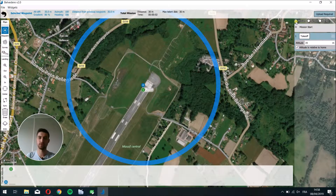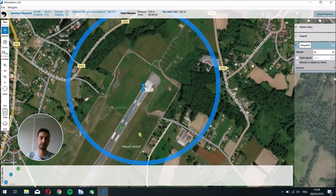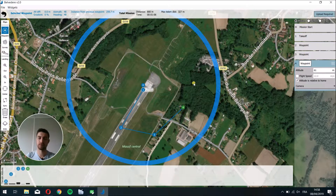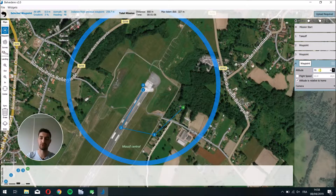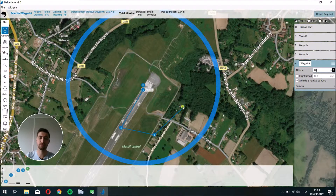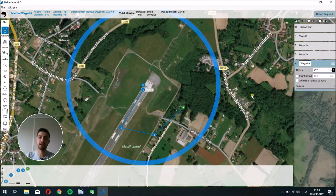Once this is done, you can create your own mission by clicking on Waypoint here and adding waypoints to your mission. There are several parameters you can change, like the altitude — for example, set it to 70 meters. You can also change whether the altitude is relative to home. A relative altitude means the waypoint will be 70 meters above the home altitude. If you uncheck that option, it becomes an absolute altitude, and the altitude value is automatically updated to represent altitude above sea level.